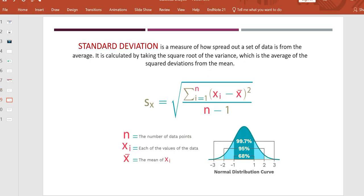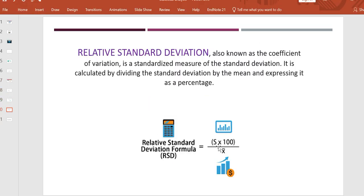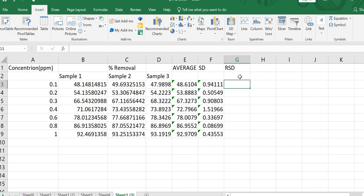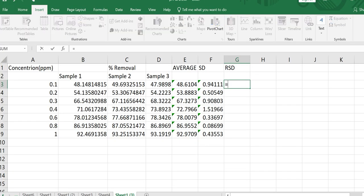The third one is RSD — relative standard deviation. We usually write it in abbreviated form as RSD. For RSD calculation, the formula divides standard deviation by the mean value and then multiplies by 100. So we need to write this formula: first type the equal sign, then divide the standard deviation answer by the average value, and multiply by 100 to get RSD as a percentage.